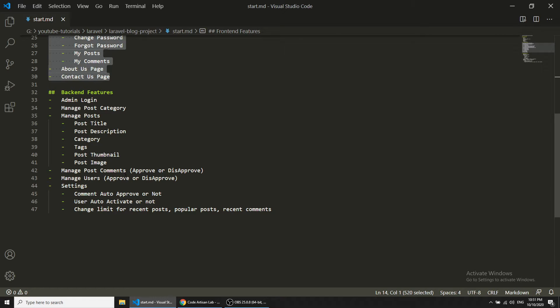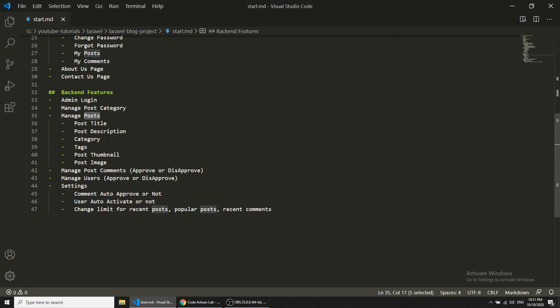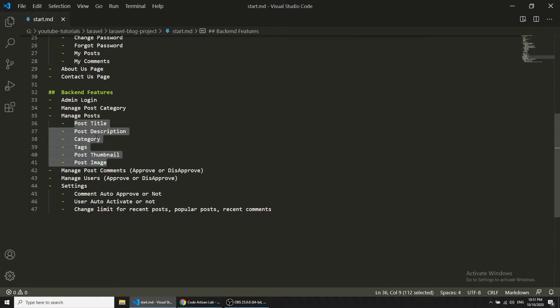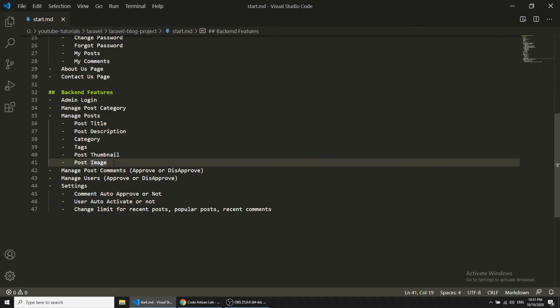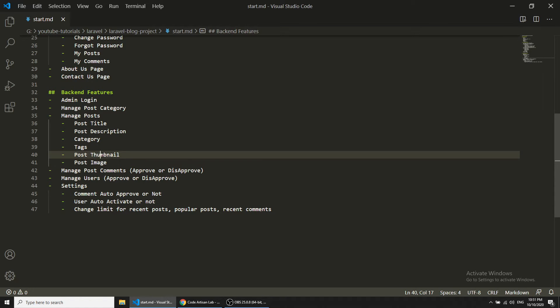For posts, admin will add posts with these fields: post title, description, category, and tags. We are adding two images for the post - one is for thumbnail and another is for full. The thumbnail will be shown on the homepage and the full image will show on the post detail page.